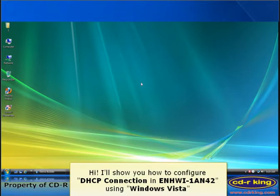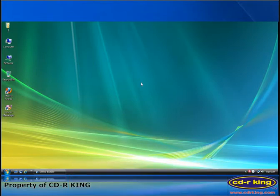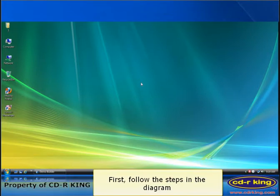Hi, I'll show you how to configure DHCP connection in ENHWI1 AN42 using Windows Vista. First, follow the steps in the diagram.